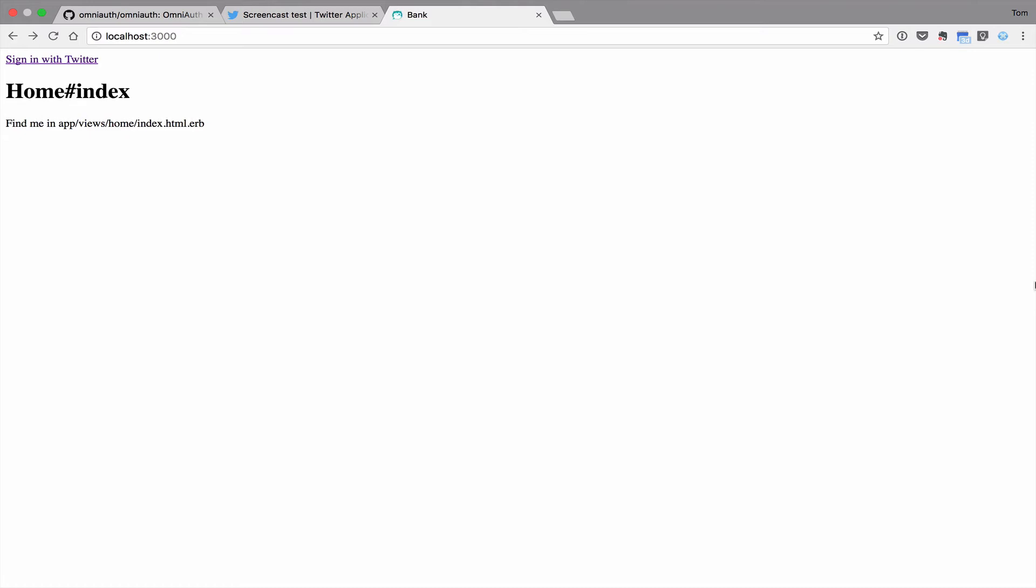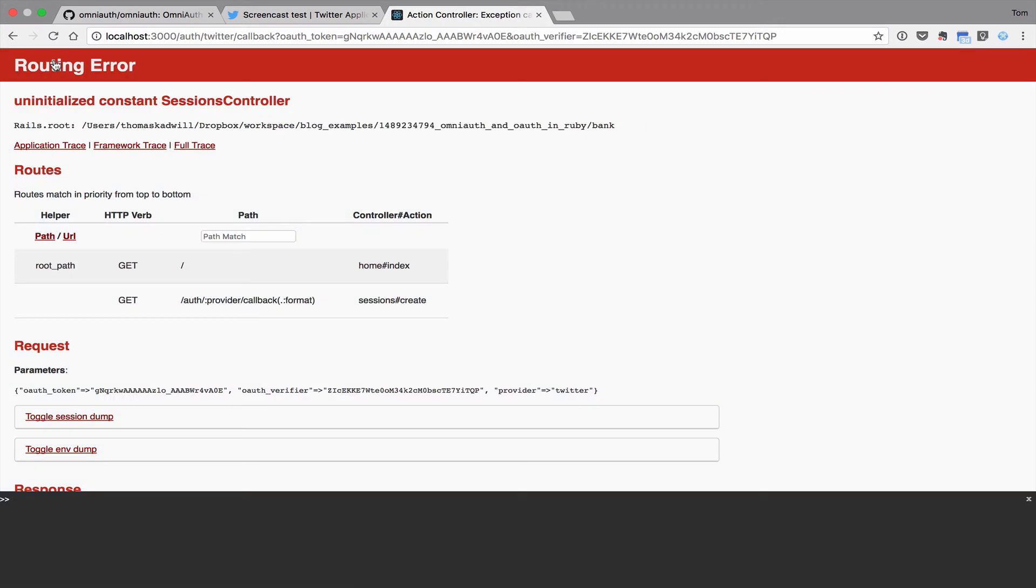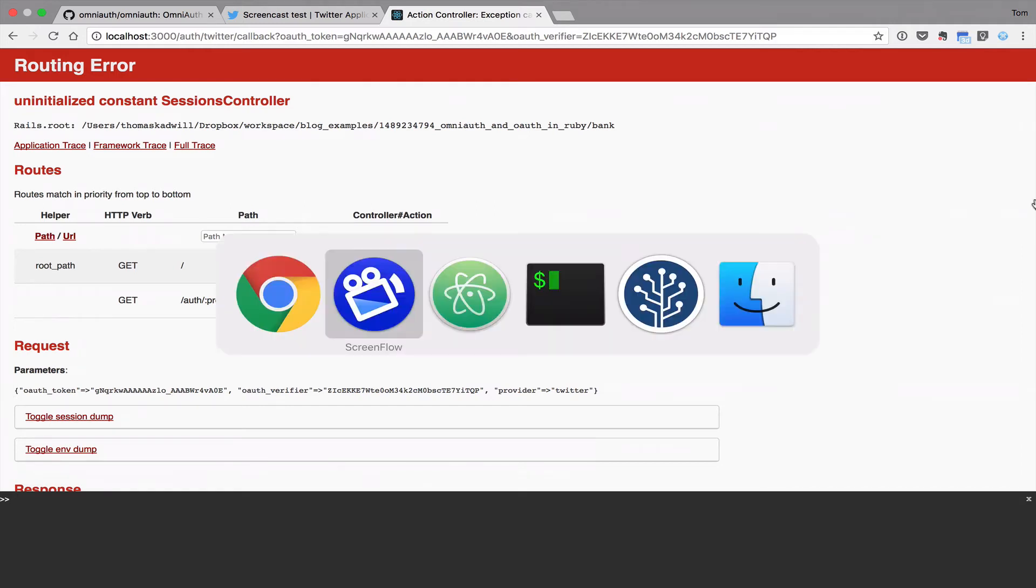At this stage, you can click the link and it will take you over to Twitter to authenticate. However, you'll get an error because Twitter is currently trying to call back to your application and we haven't created a route for that yet. I can show you that now. And you can see that we get an uninitialized constant sessions controller error. So let's generate a sessions controller and fix this error.